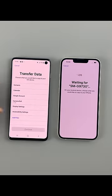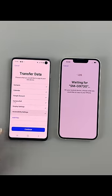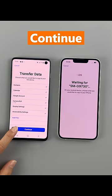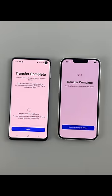Then select whatever content you want to move to iPhone and tap continue to start. The loading bar will appear, and when it reaches the end, your data files will be transferred to the iPhone successfully.